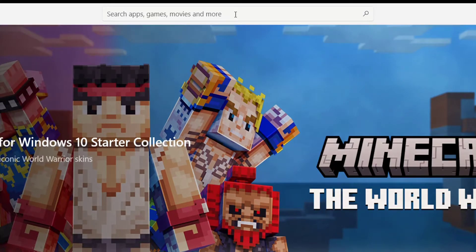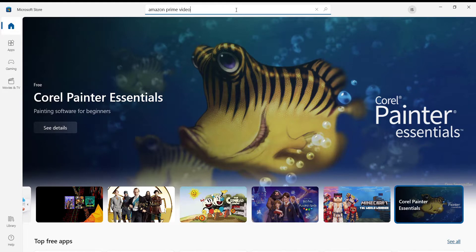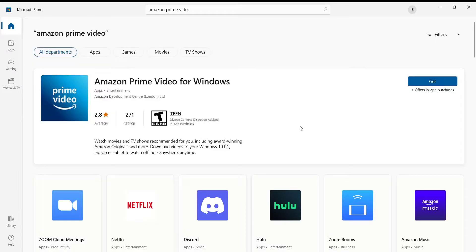Once you click on the search bar, type in 'amazon prime video' and hit enter. After you hit enter, the Amazon Prime Video application will appear on your screen.